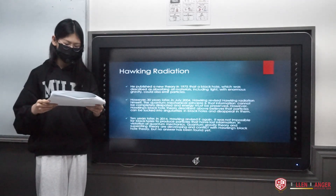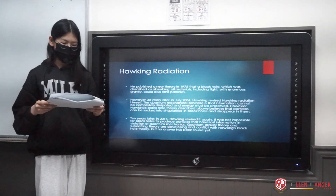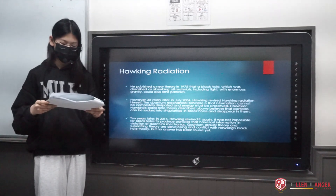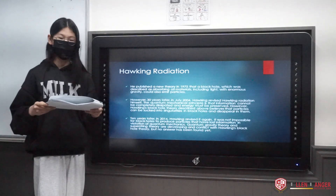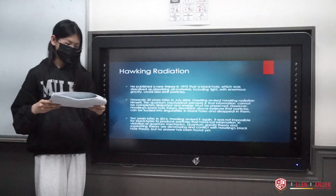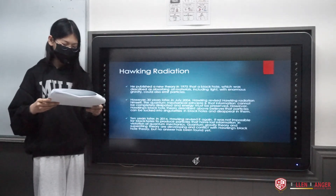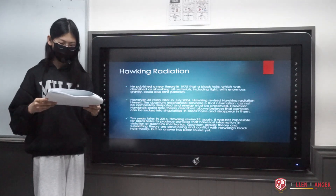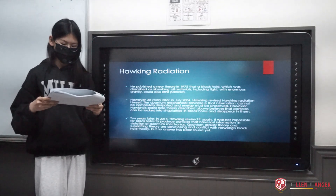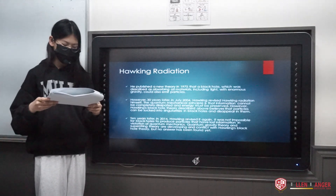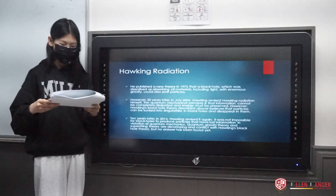The quantum mechanical principle is that information cannot be completely dissipated and energy must be preserved. However, Hawking's black hole theory described the belief that particles can be sucked into singularities in black holes and disappear. Then in 2014, Hawking revised it again, stating it was not impossible for black holes to produce particles that have lost information in violation of quantum mechanics. Quantum gravity theory and superstring theory are developing alongside Hawking's black hole theory, but no answer has been found yet.